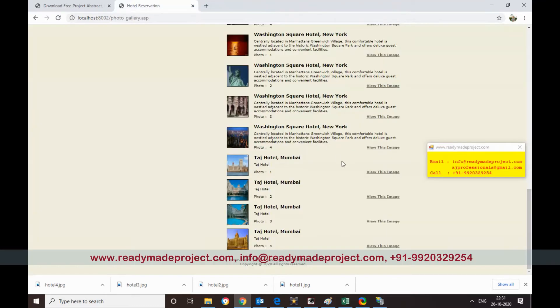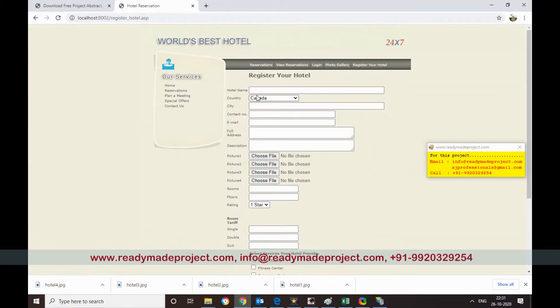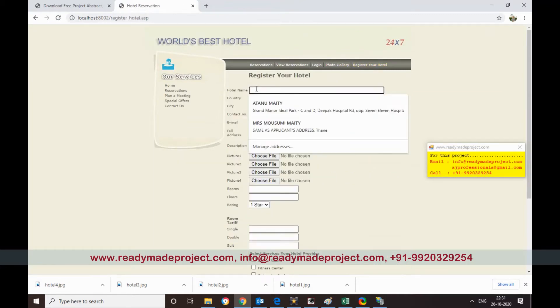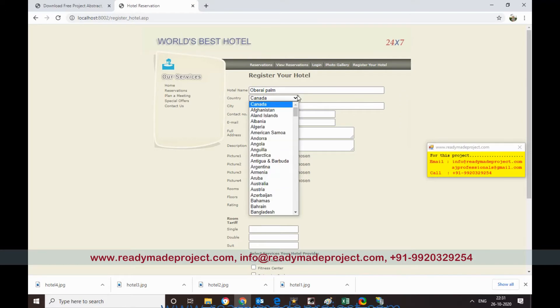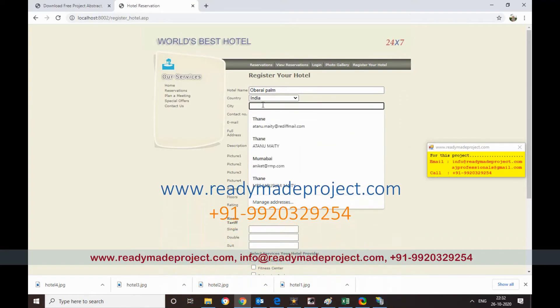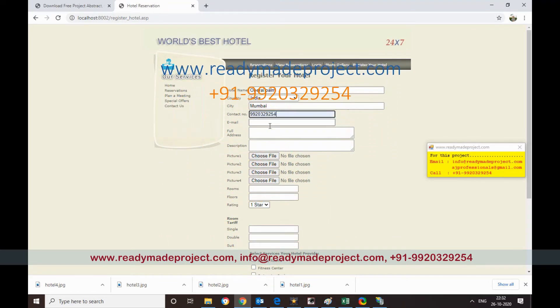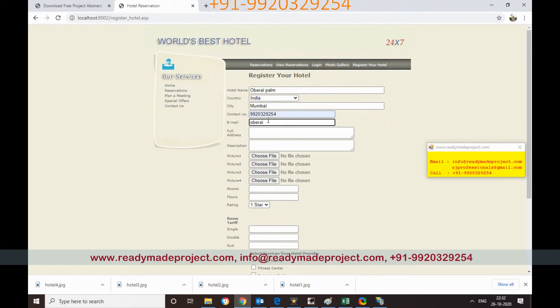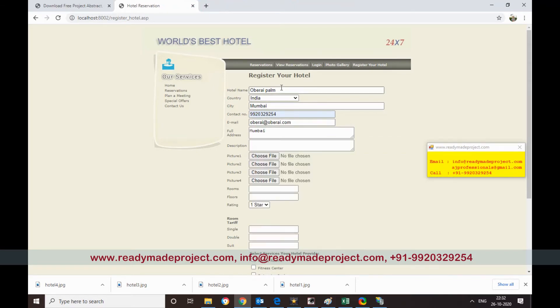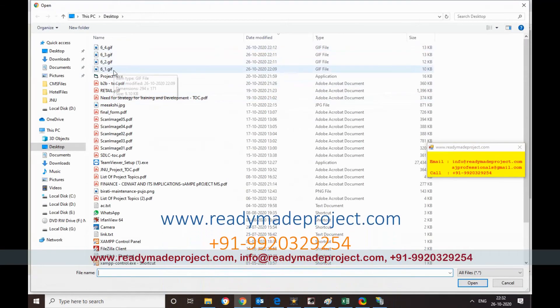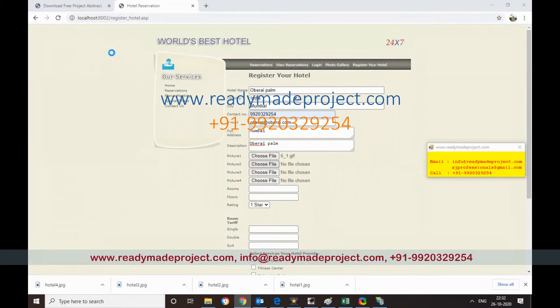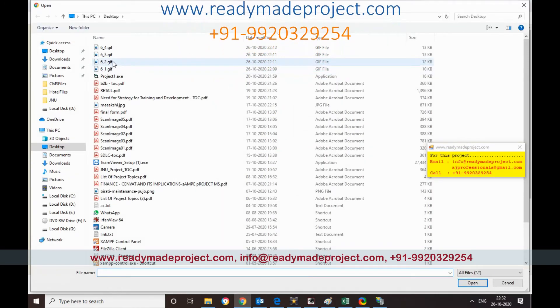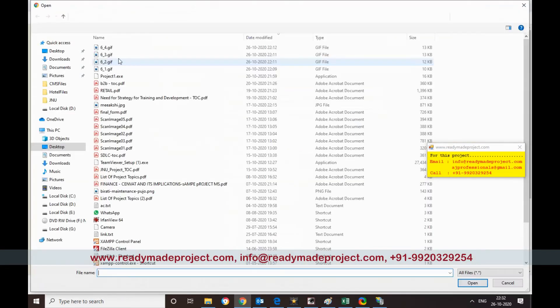Now I want to register a hotel in this site. So I will click on register your hotel. I will give the room name. Say I can give Pride Hotel. Address, city Mumbai. Contact number I can give. Description. Now this is the file, you have to select. So I have to select the file.